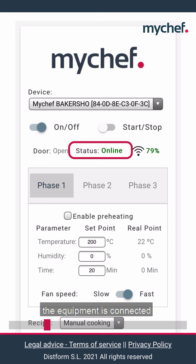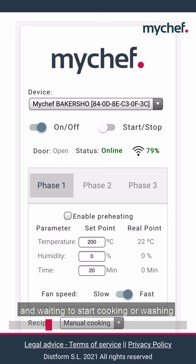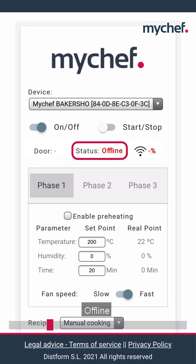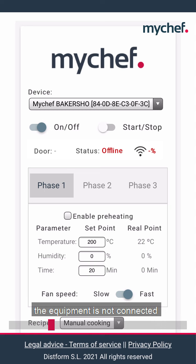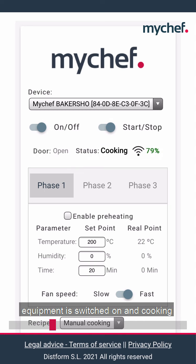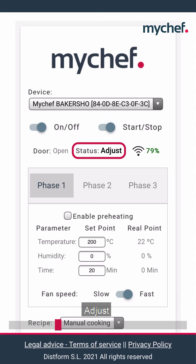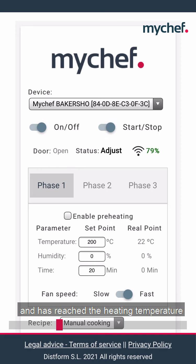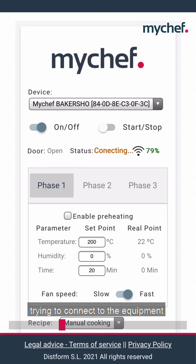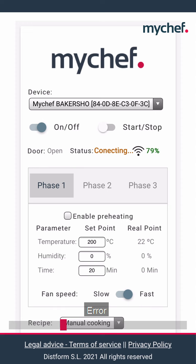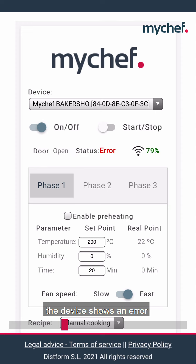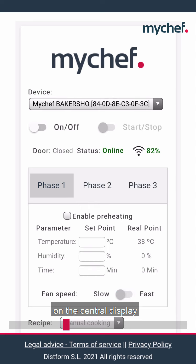Online: the equipment is connected and waiting to start cooking or washing. Offline: the equipment is not connected. Cooking: equipment is switched on and cooking. Preheating: the equipment is connected and preheating. Adjust: the equipment is switched on and has reached the heating temperature. Connecting: trying to connect to the equipment. Error: the device shows an error on the central display.